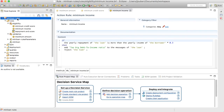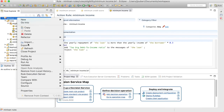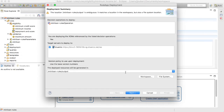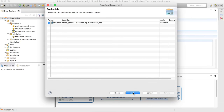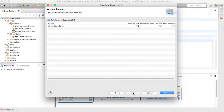When you're happy with the business rules, you can deploy the project to your Bluemix service. After a few seconds, your project has been deployed in the cloud.